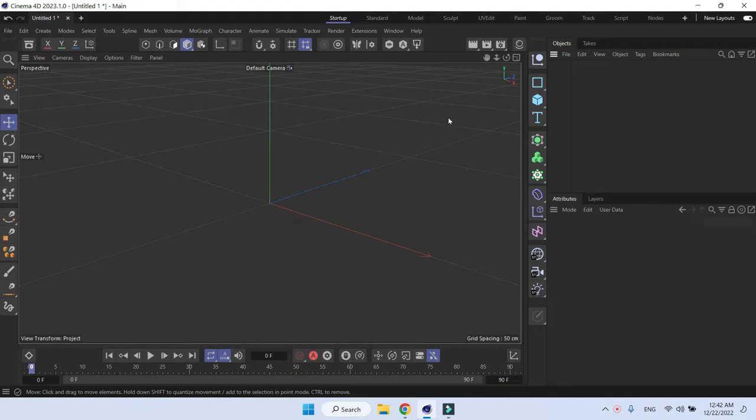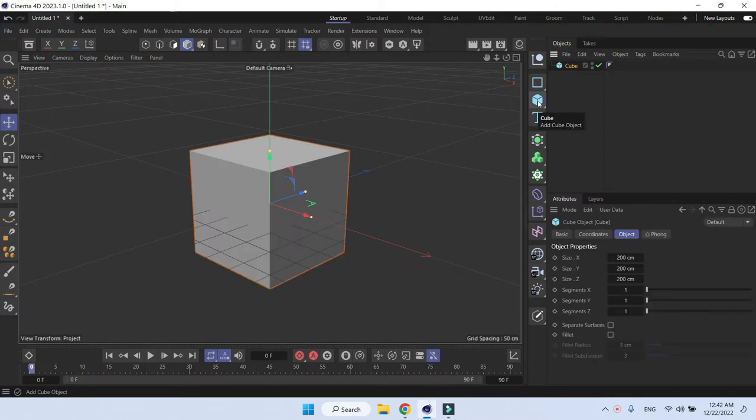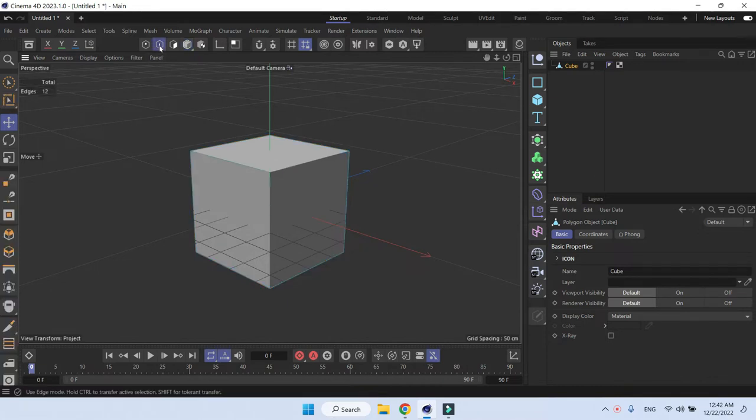This is how you bevel using the bevel deformer. First, let's create an object - let's create a cube, then make it editable by pressing C and go into edge mode.